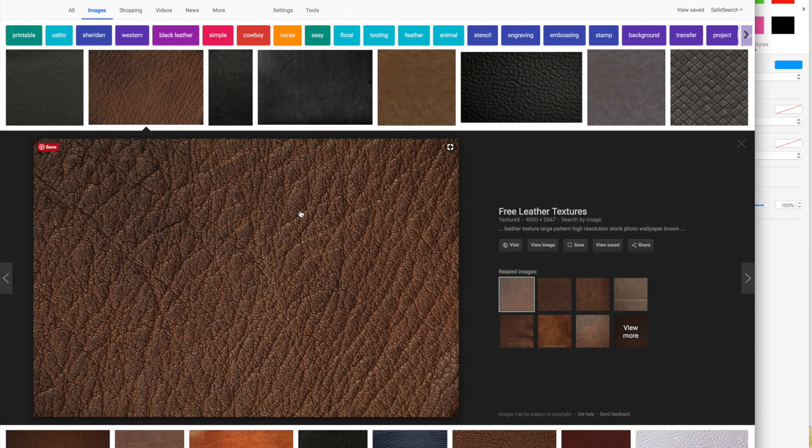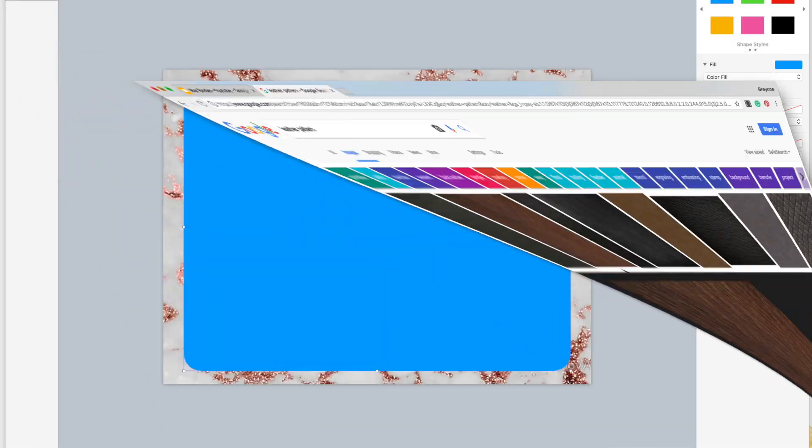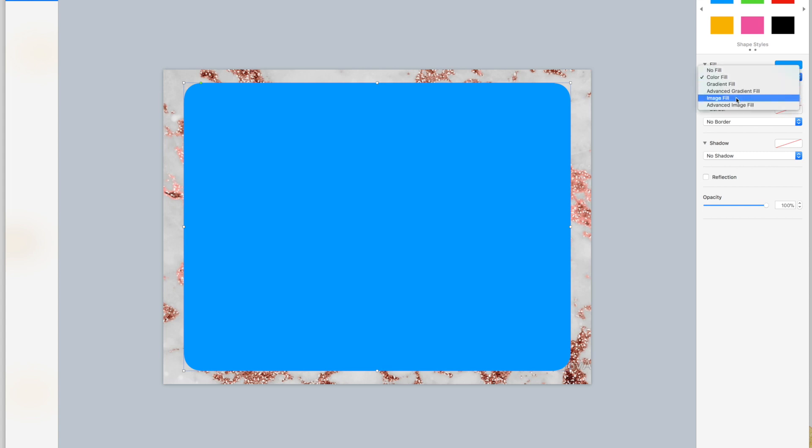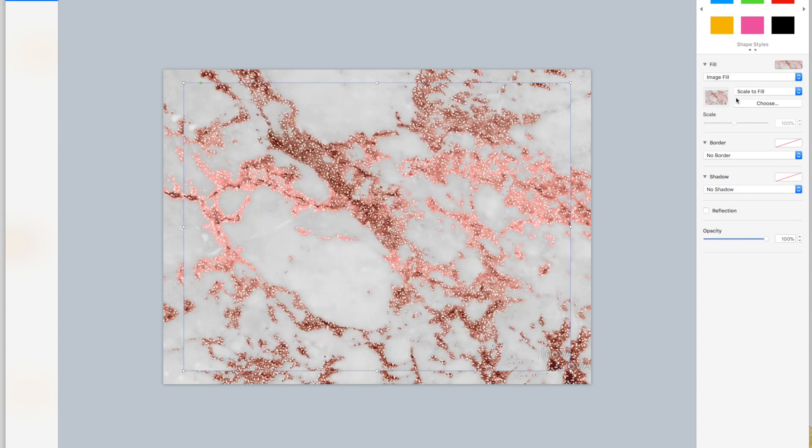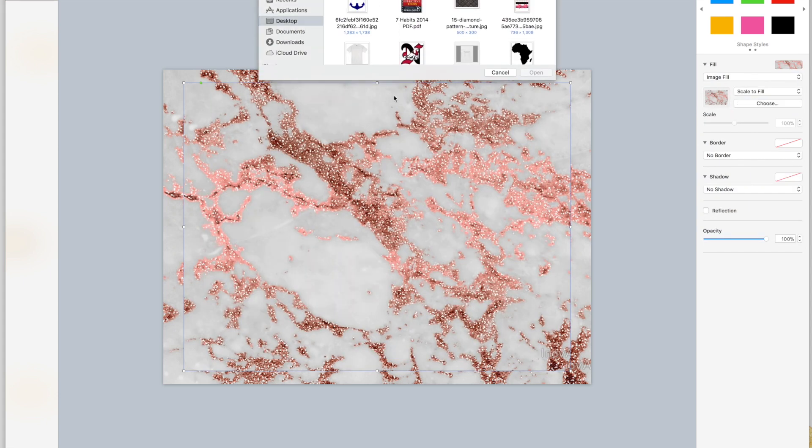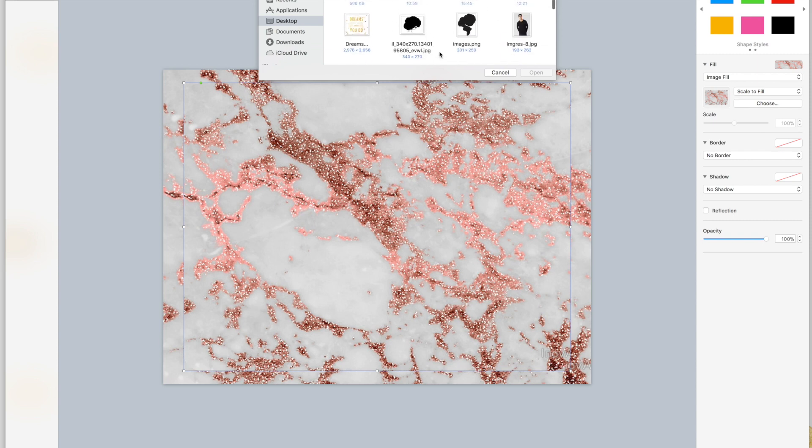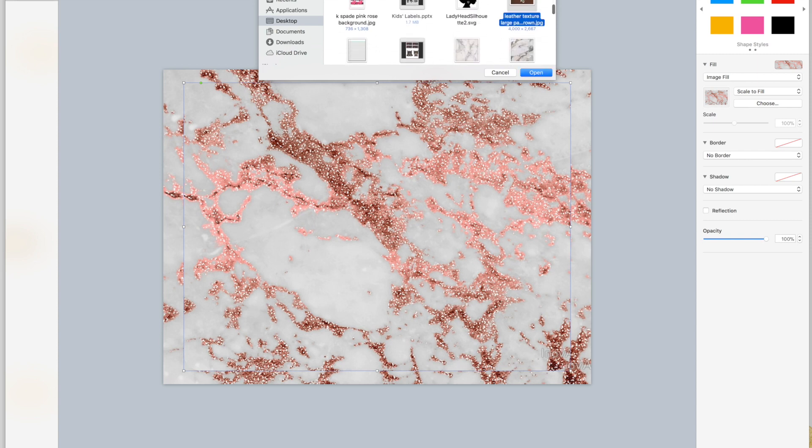I'm going to click on my rectangle, change it to image fill, then choose my image and I want a brown leather. Here it is. So I have my leather background.